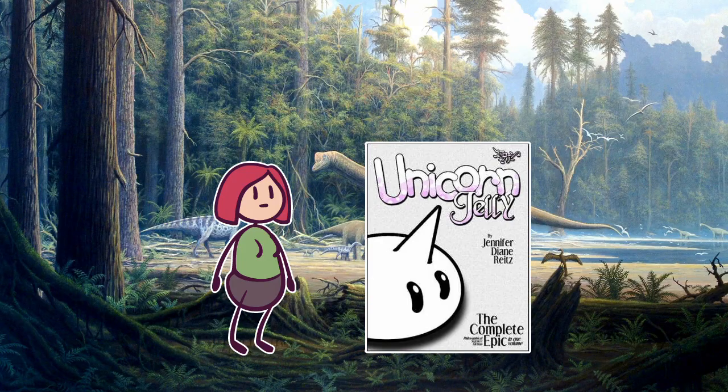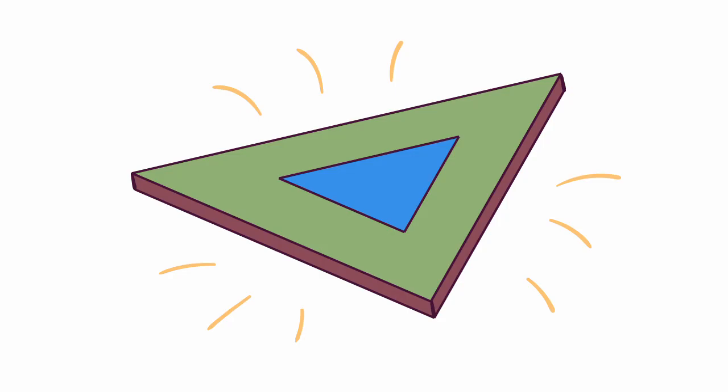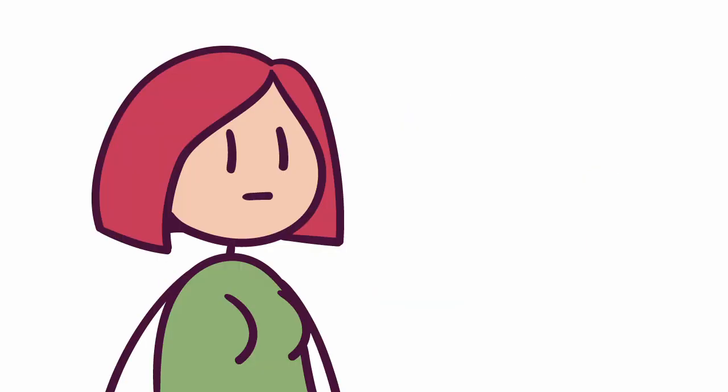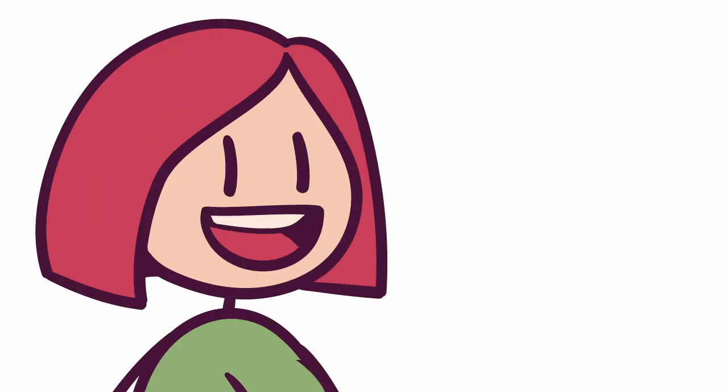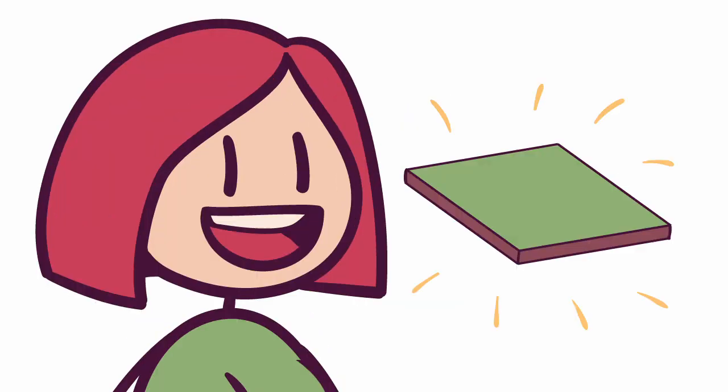Back when I was a teenager, I read a webcomic where characters lived on a flat triangular platform, and I thought, I'll make my own flat world, and it will be square!